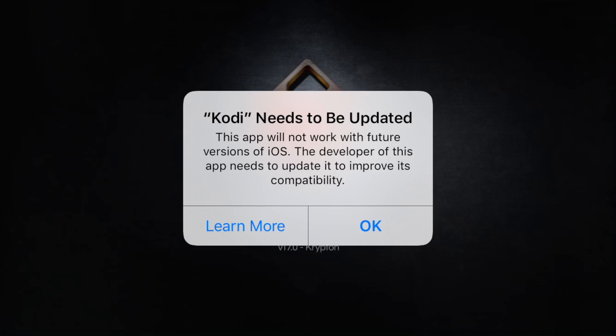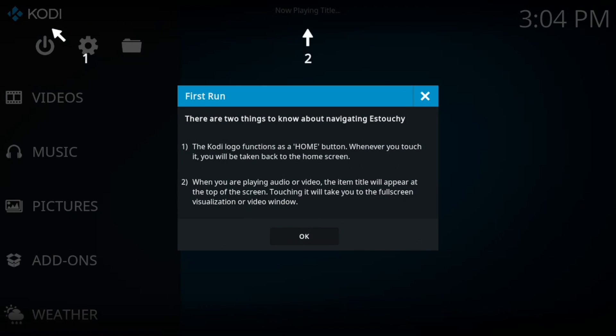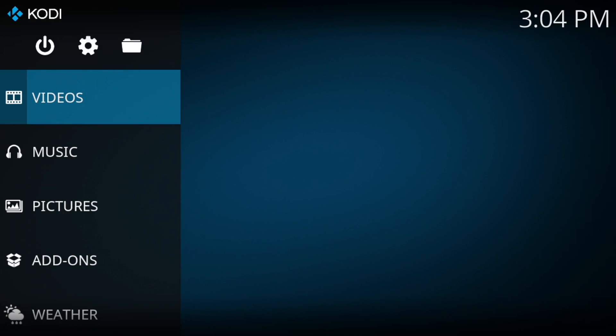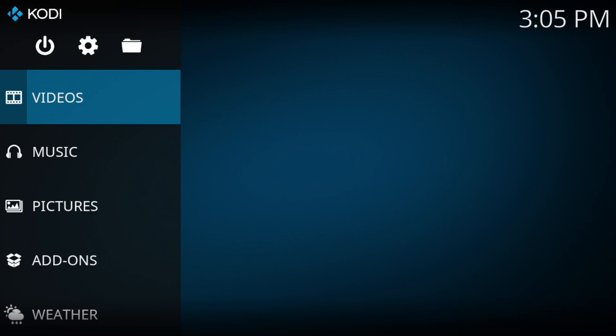Once opened, you get this notification: 'This app will not work with future versions of iOS. The developer of this app needs to update to improve this capability.' That's fine, so just tap OK. And as you can see, this is 18.1. If you're familiar with 18.1, that's fine, you can leave it like this. Otherwise, if you'd like the Confluence look, which is the more classic look that everyone knows...